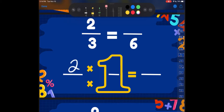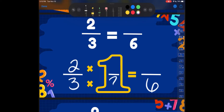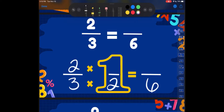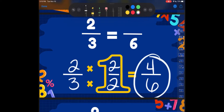Let's look at our next one. 2 thirds and it's going to become sixths. We have to think: how did I turn 3 into 6? What did I multiply 3 by to turn it into 6? We know from math facts that 3 times 2 is equal to 6. Remember, whatever you do to the bottom, you've got to do to the top. So 2 times 2 is going to give us our new numerator. 2 times 2 is 4. So 2 thirds is going to be equivalent to 4 sixths.